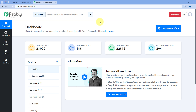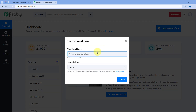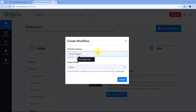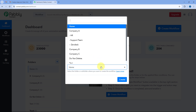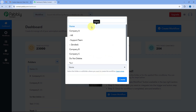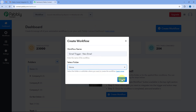We are on PavliConnect's dashboard. Let's start by creating an automation workflow. I'll name my workflow as 'Gmail trigger new email' — you can give any name of your choice. Then we will select the folder of our PavliConnect account and click on create.